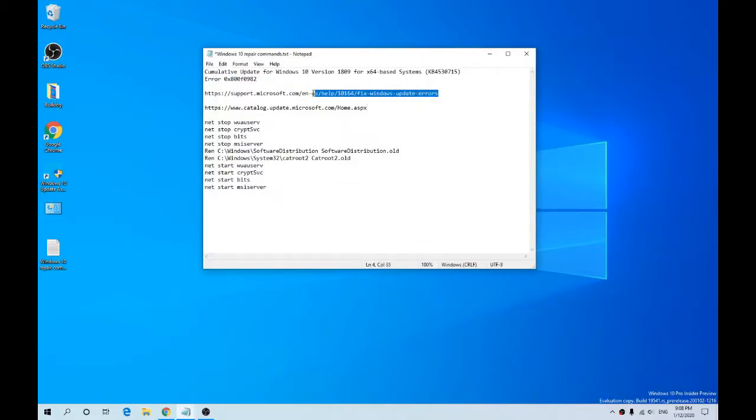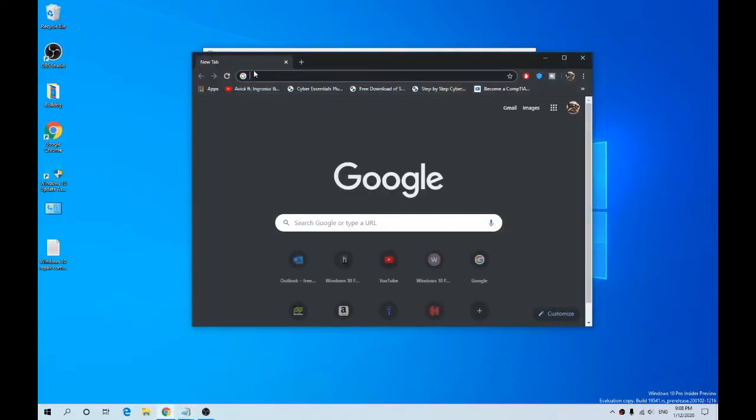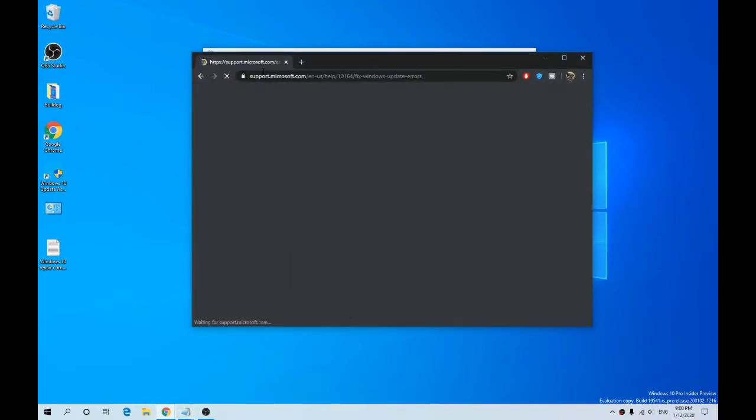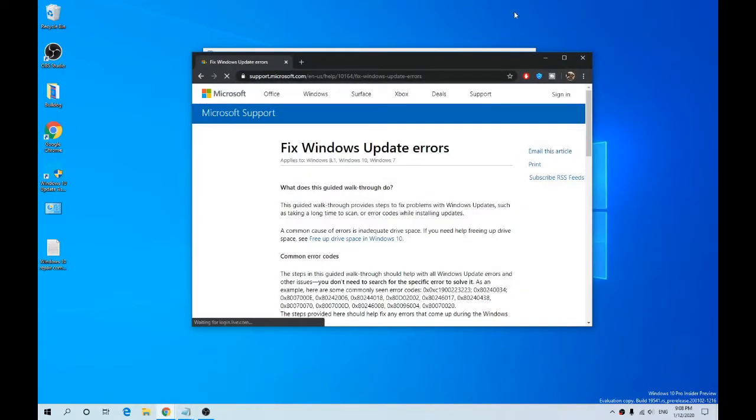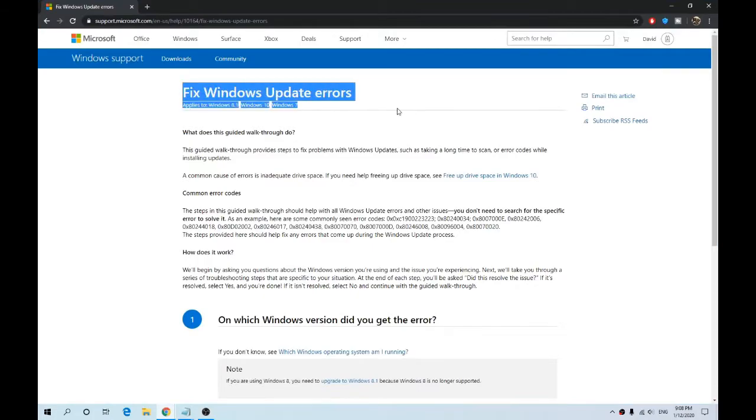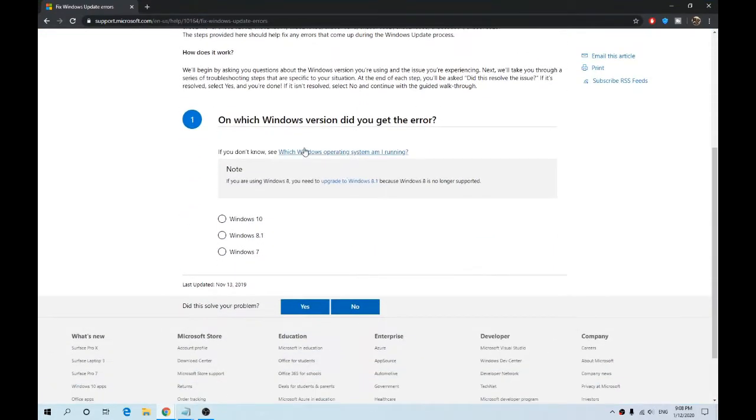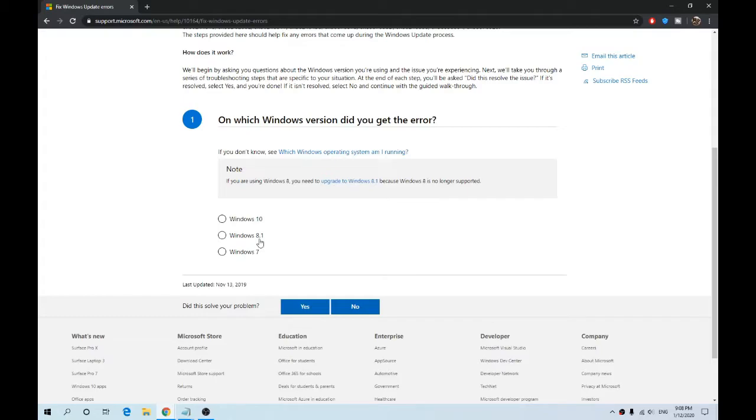A good thing that I always try is the Windows Update Error Fix, which is software from Microsoft. I'll leave a link in the description. Fix Windows Update errors. If you scroll down, it'll ask you what operating system you're getting the error on, which is obviously Windows 10, but you can do the same for Windows 8.1 and 7.